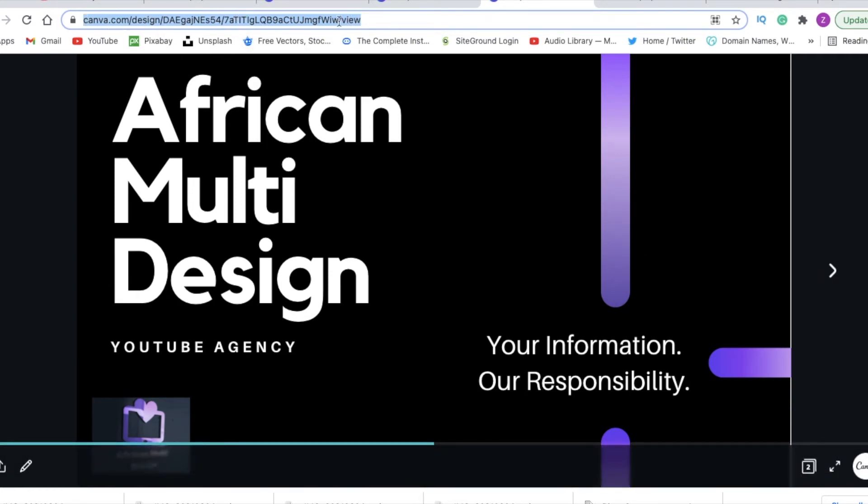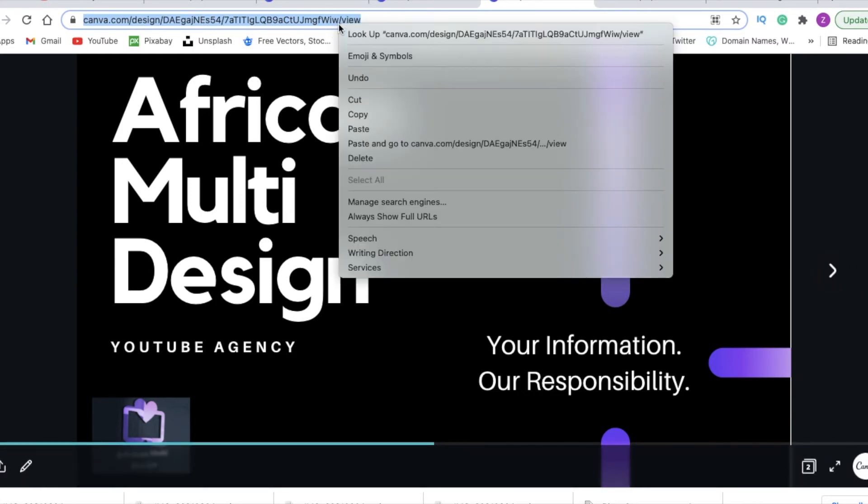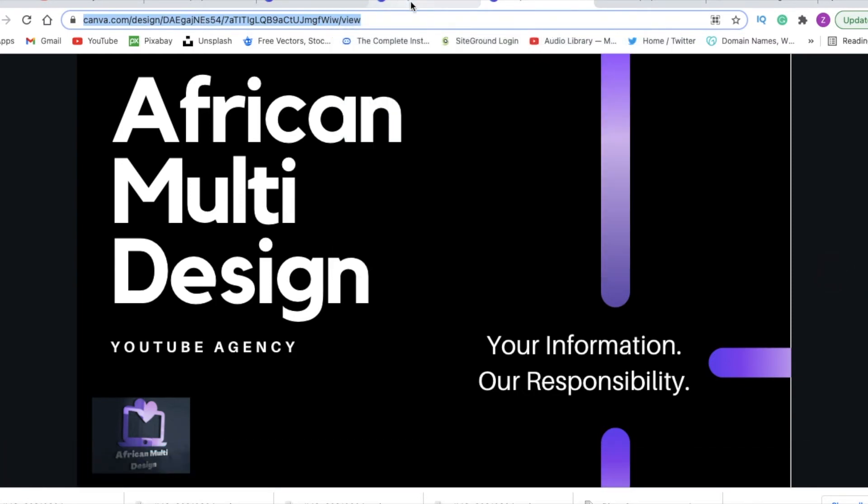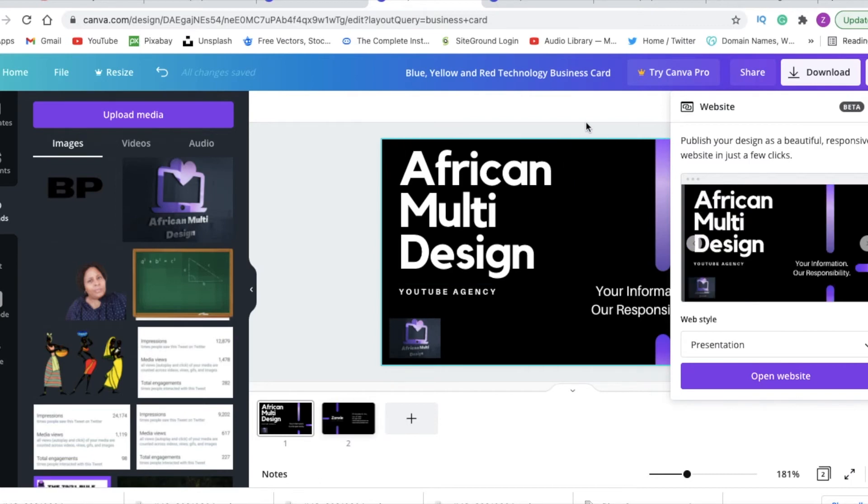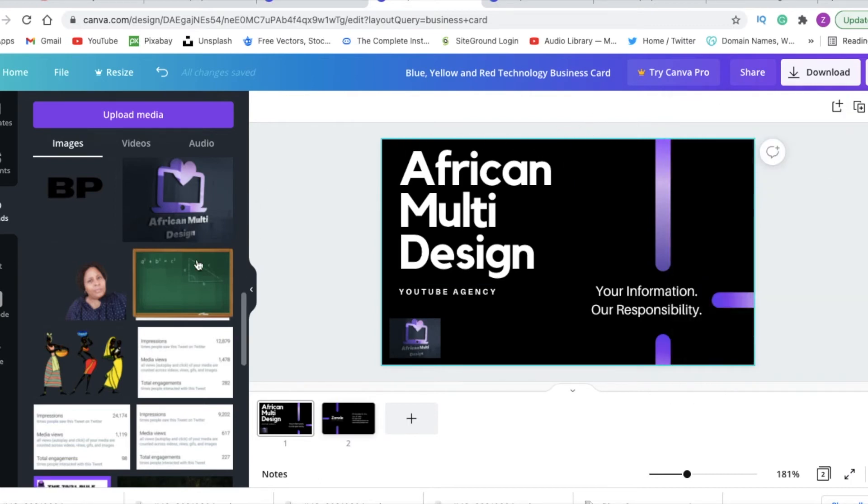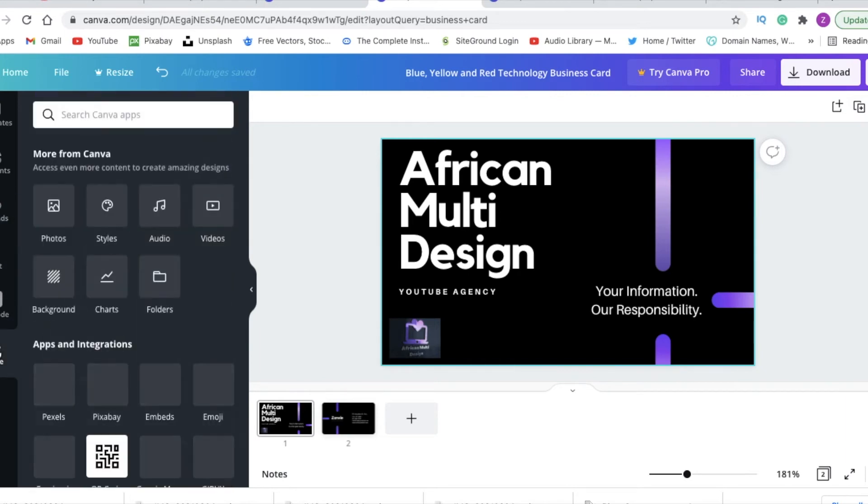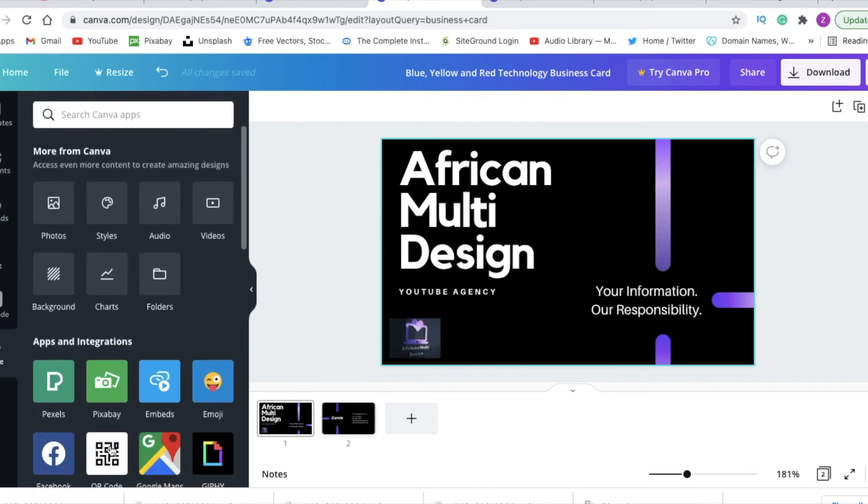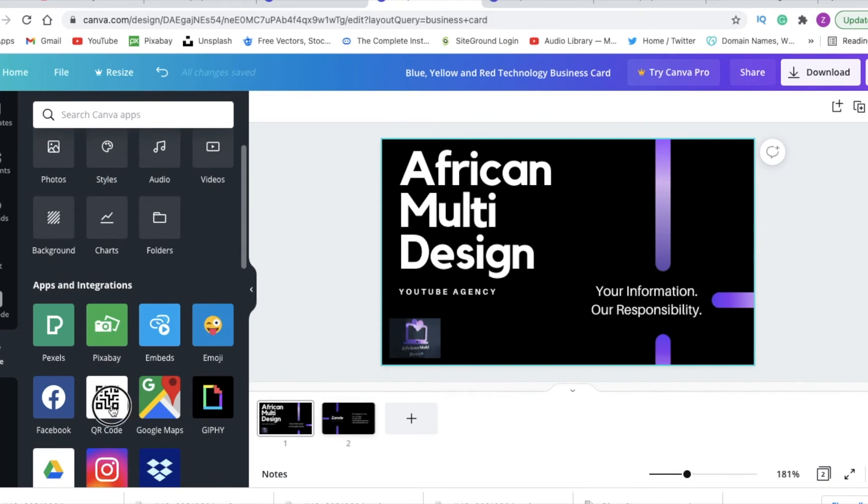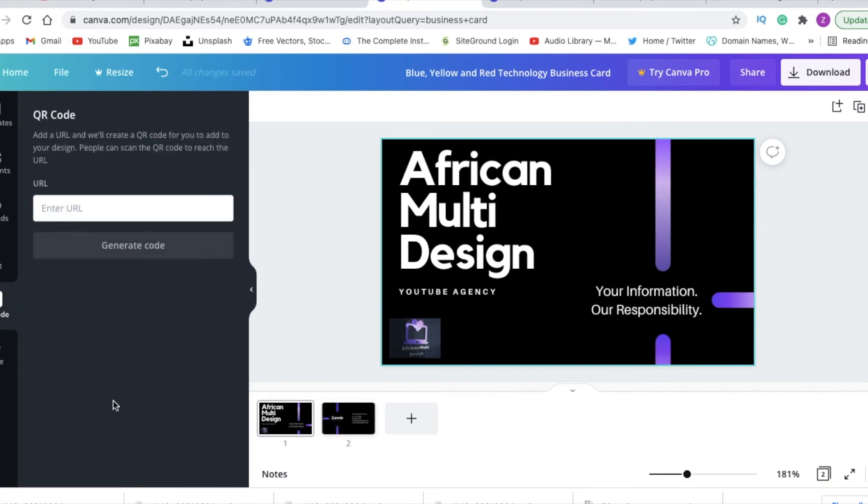So once you've copied to copy the address, you will go back to your design and then you're going to go to the design side of things. You're going to go to these ellipses on this side and you're going to click on the QR code.